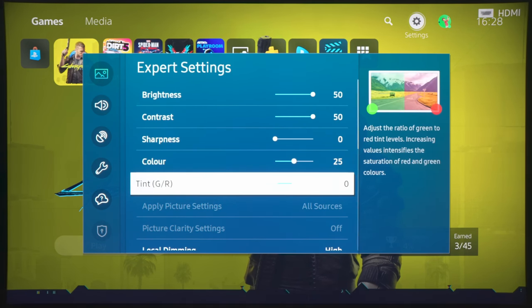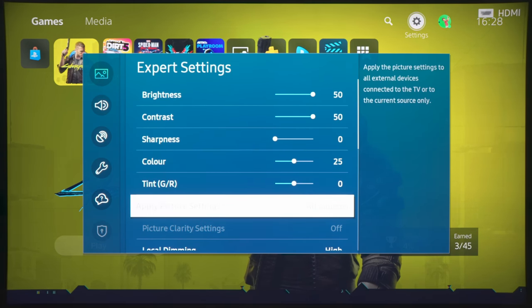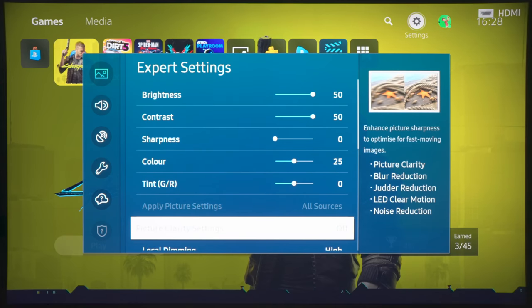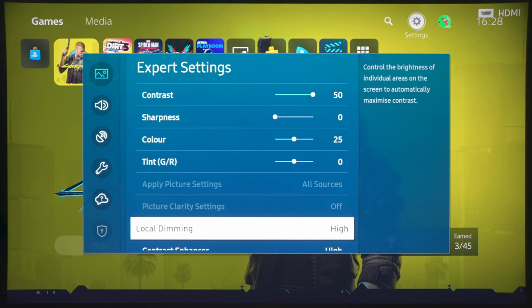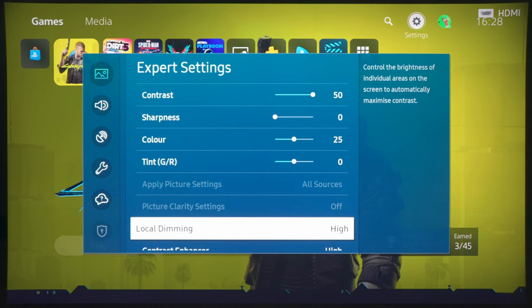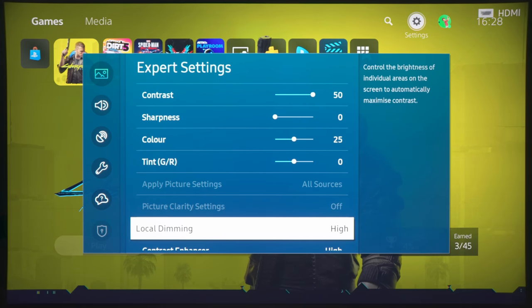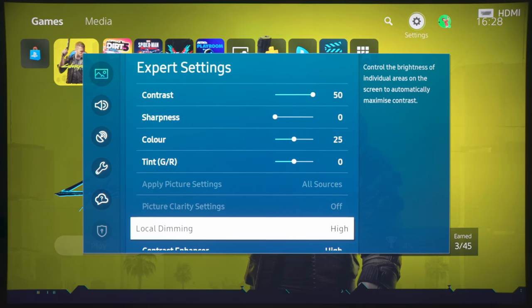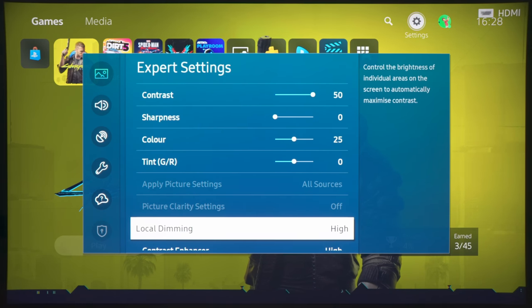Keep color at 25, tint at 0, all these are default, and a lot of the settings are grayed out in game mode, because with game mode, you have to understand that what Samsung is trying to do is to disable a lot of the video processing, including reducing the effectiveness of the local dimming to lower the input lag or reduce the latency. And with local dimming, I would leave it at high.